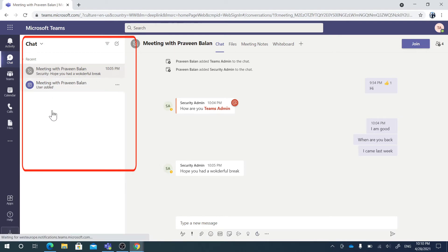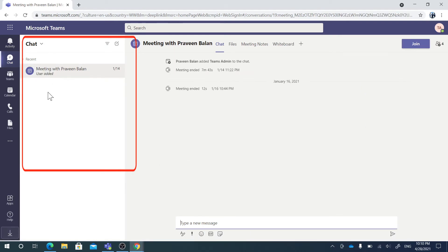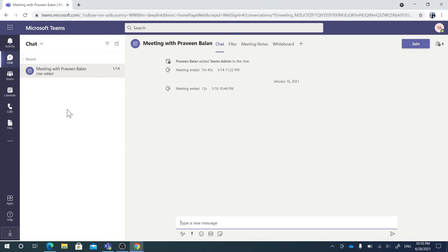In addition, you can also Hide the chat if you don't want to see it at all. So these are the options available to you to selectively mute some chats within your chat window.